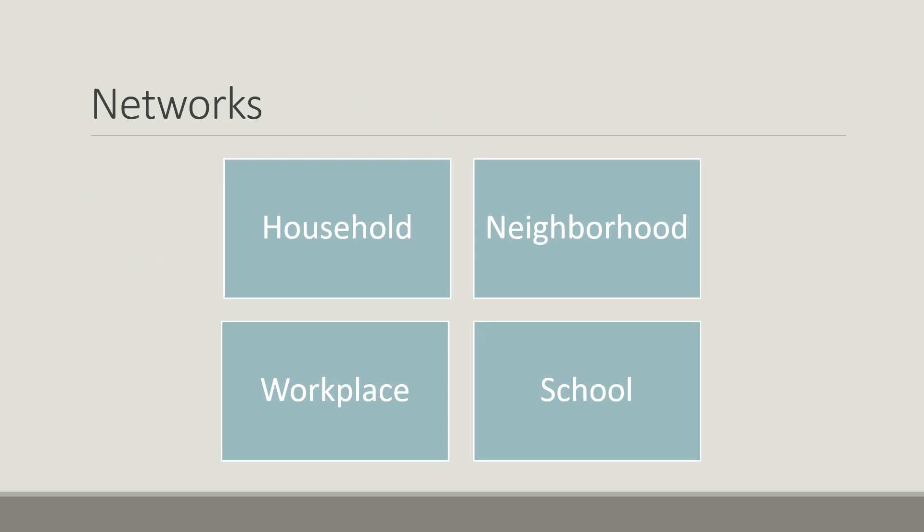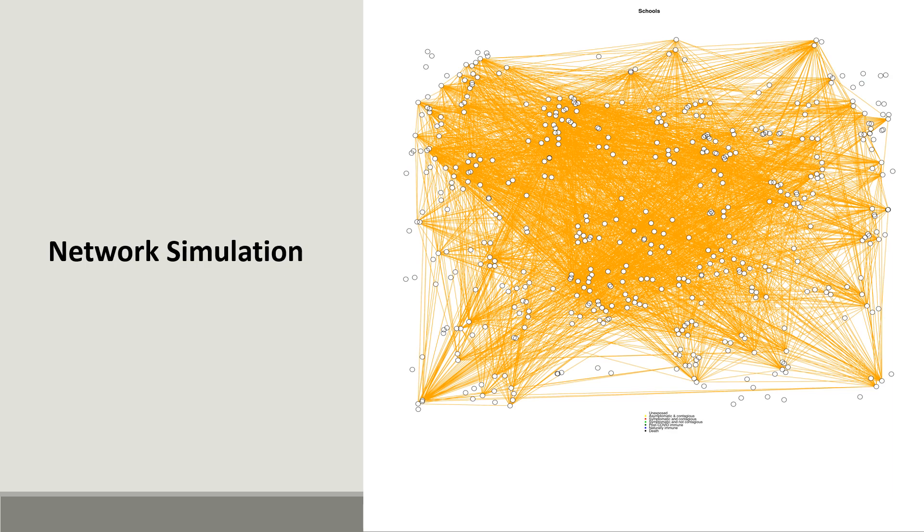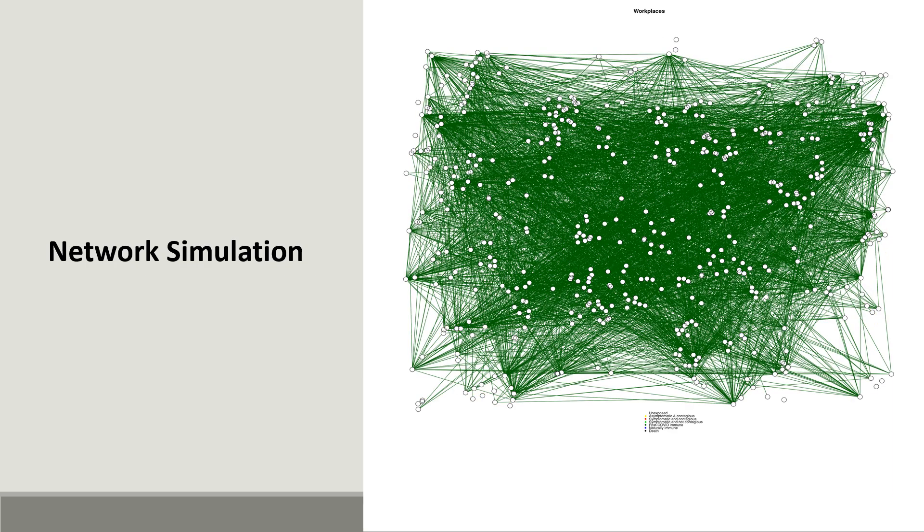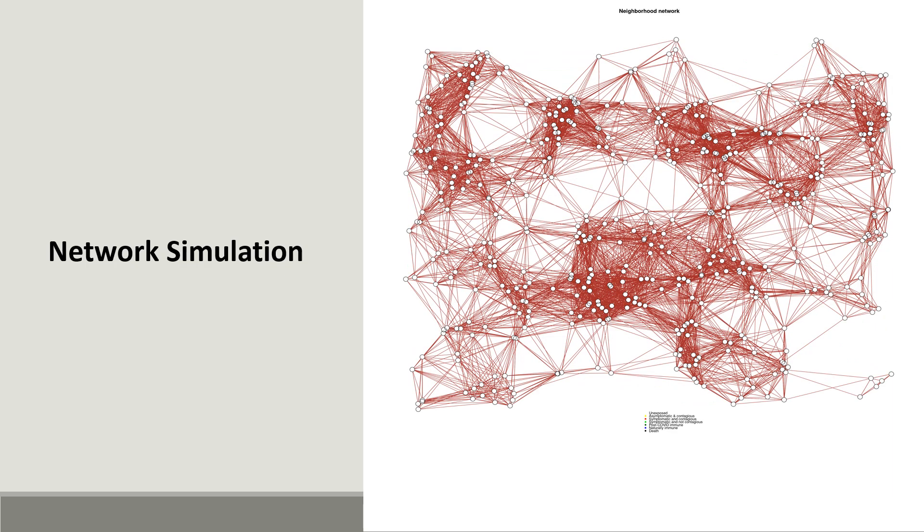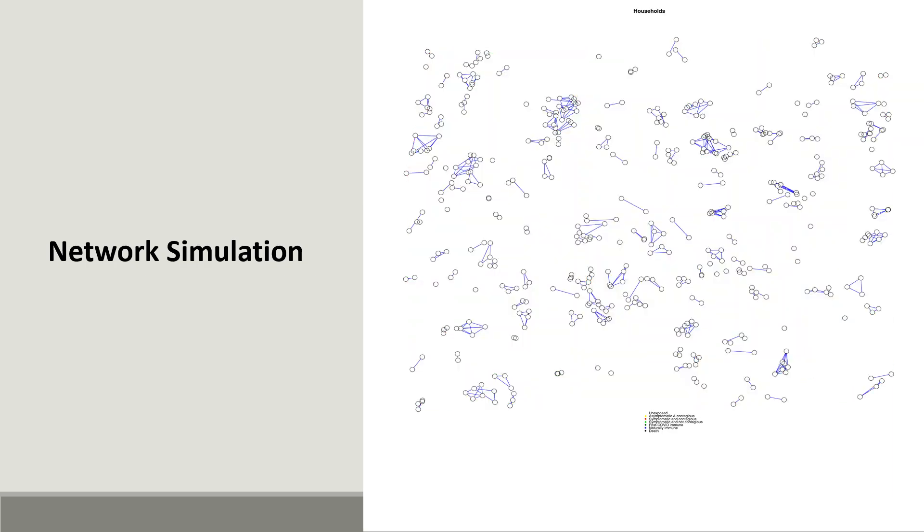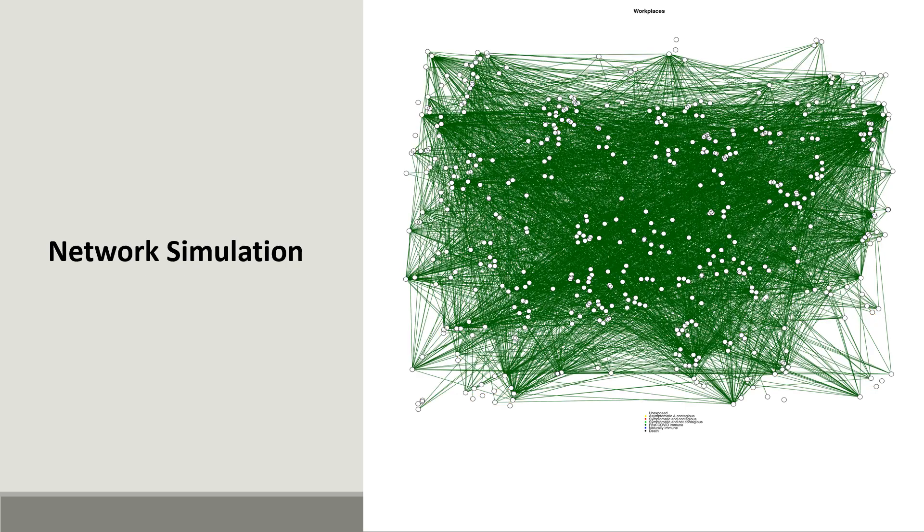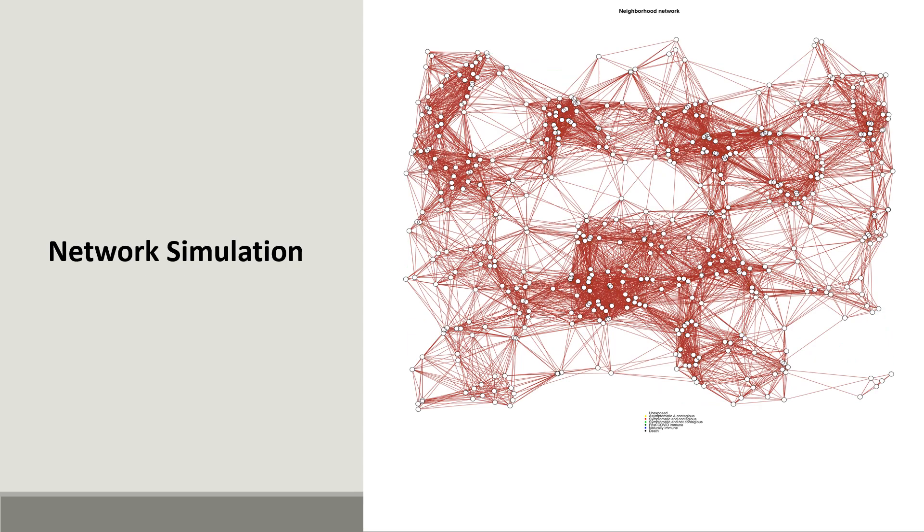We have 4 kinds of networks in our model: household network, neighborhood network, workplaces network, and school network. In the next slide, I will show simulation of these networks. Here is the network simulation. You can see how these networks look like individually and when they are combined together.